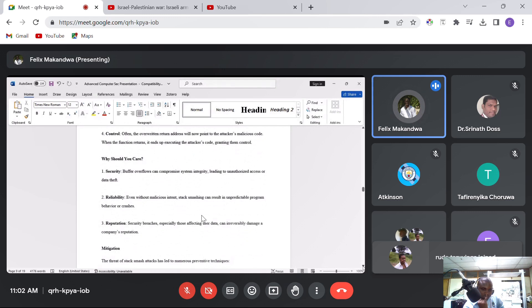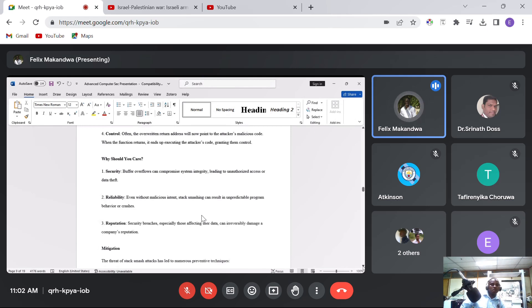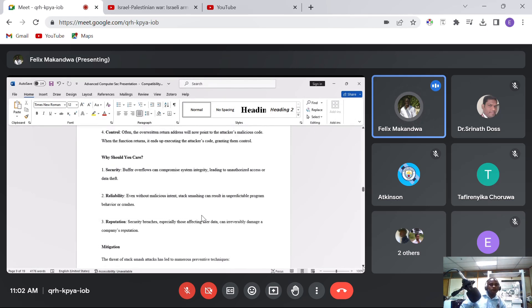Why should we care? Buffer overflow can compromise system integrity, leading to unauthorized access or data theft. Even without malicious intent, stack smashing can result in undefined program behavior or crashes. Security breaches, especially those affecting user data, can irreversibly damage a company's reputation.